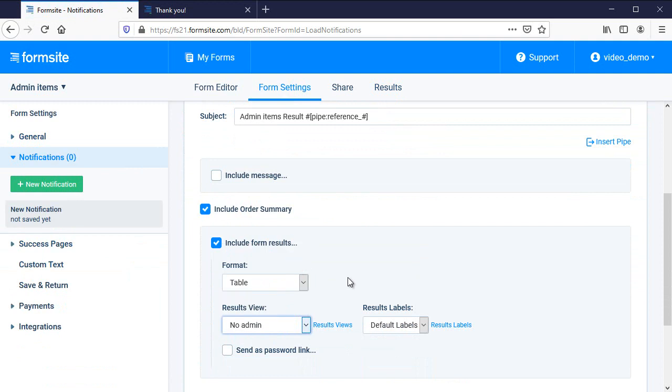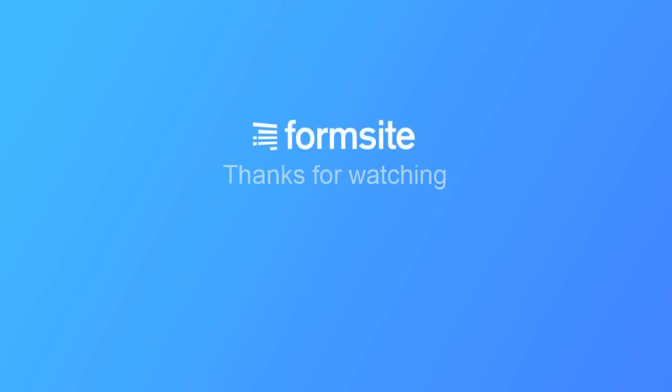If you have any questions about this or any other FormSite feature, you can reach us at FormSite.com and clicking the contact link. Thank you.